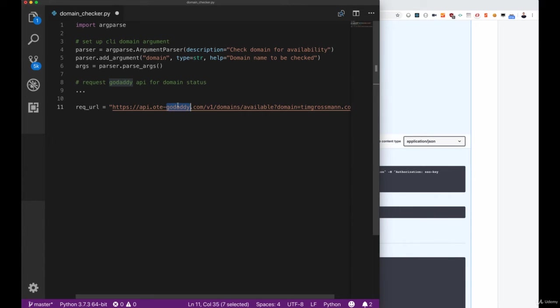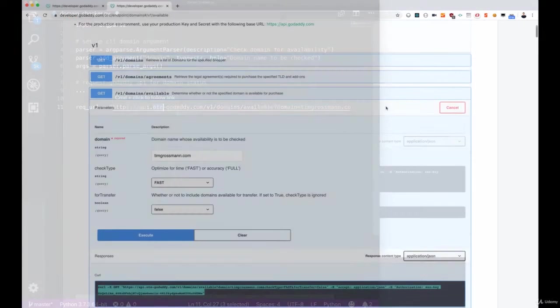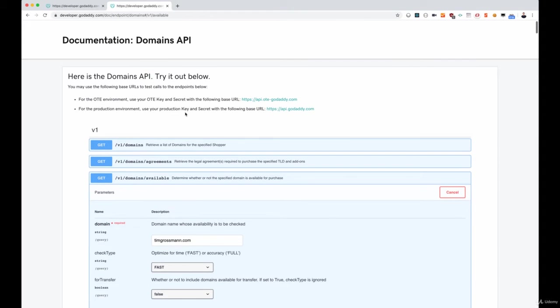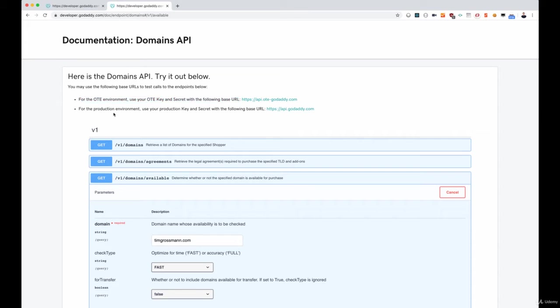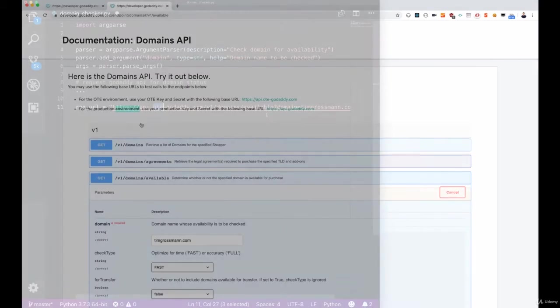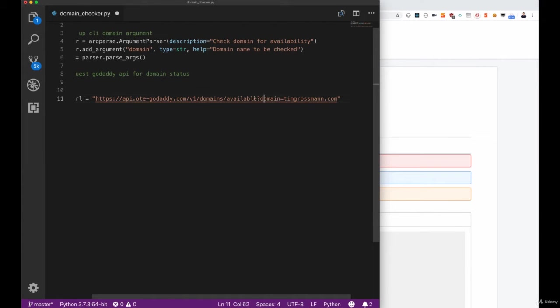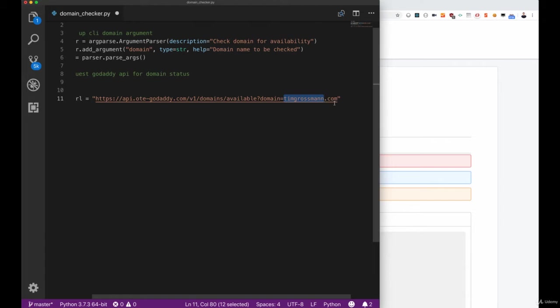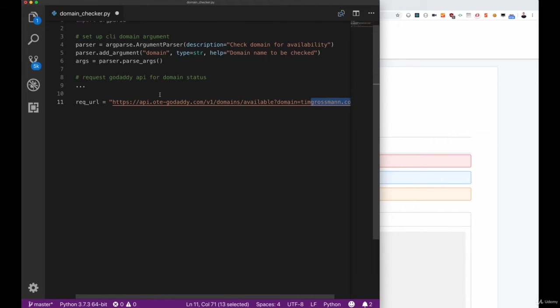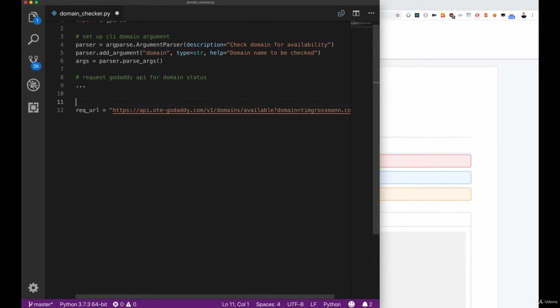This OTE here stands for something that is interesting so let's look that up inside of the documentation. The OTE environment is basically a testing environment which we can use for the API requests, or we can go to the production system afterwards. It's basically a test instance of everything we want to do in order to not put traffic on the actual production system.